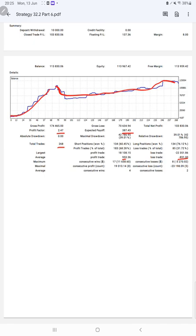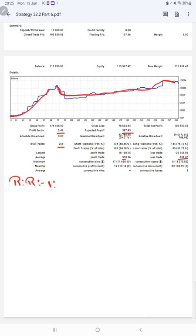So the risk reward ratio that we can calculate here for this strategy is 953 divided by 831, which is 1 to 1.14. And the breakeven point for the strategy is 10,000 divided by 214, which is 46 percent.